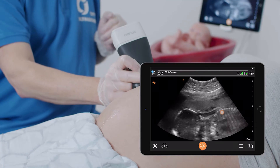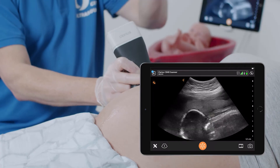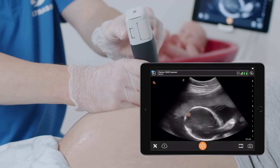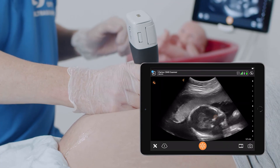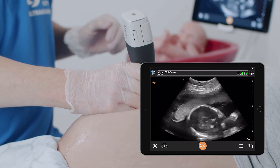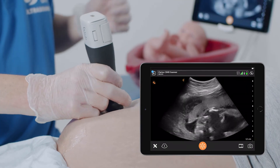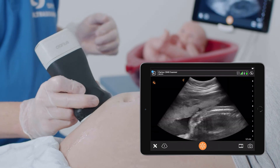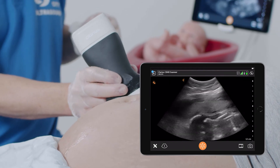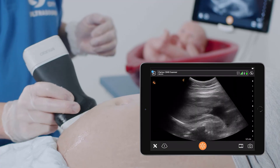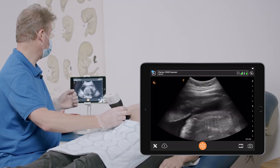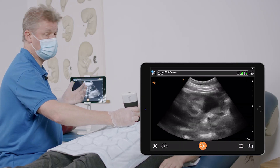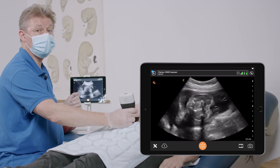The spine is going this way and the baby is facing the maternal back. Here I can identify the head. So the baby is in breech presentation, with the spine going to the right maternal side. This is a very simple way to detect and recognize breech presentation.